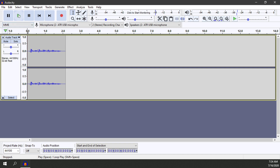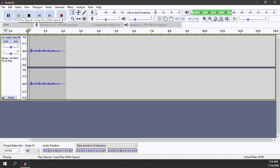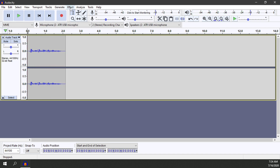Let's go ahead and listen to it so we can hear what it sounds like before we apply the Pulse Stretch effect. Testing, testing, testing, stop.